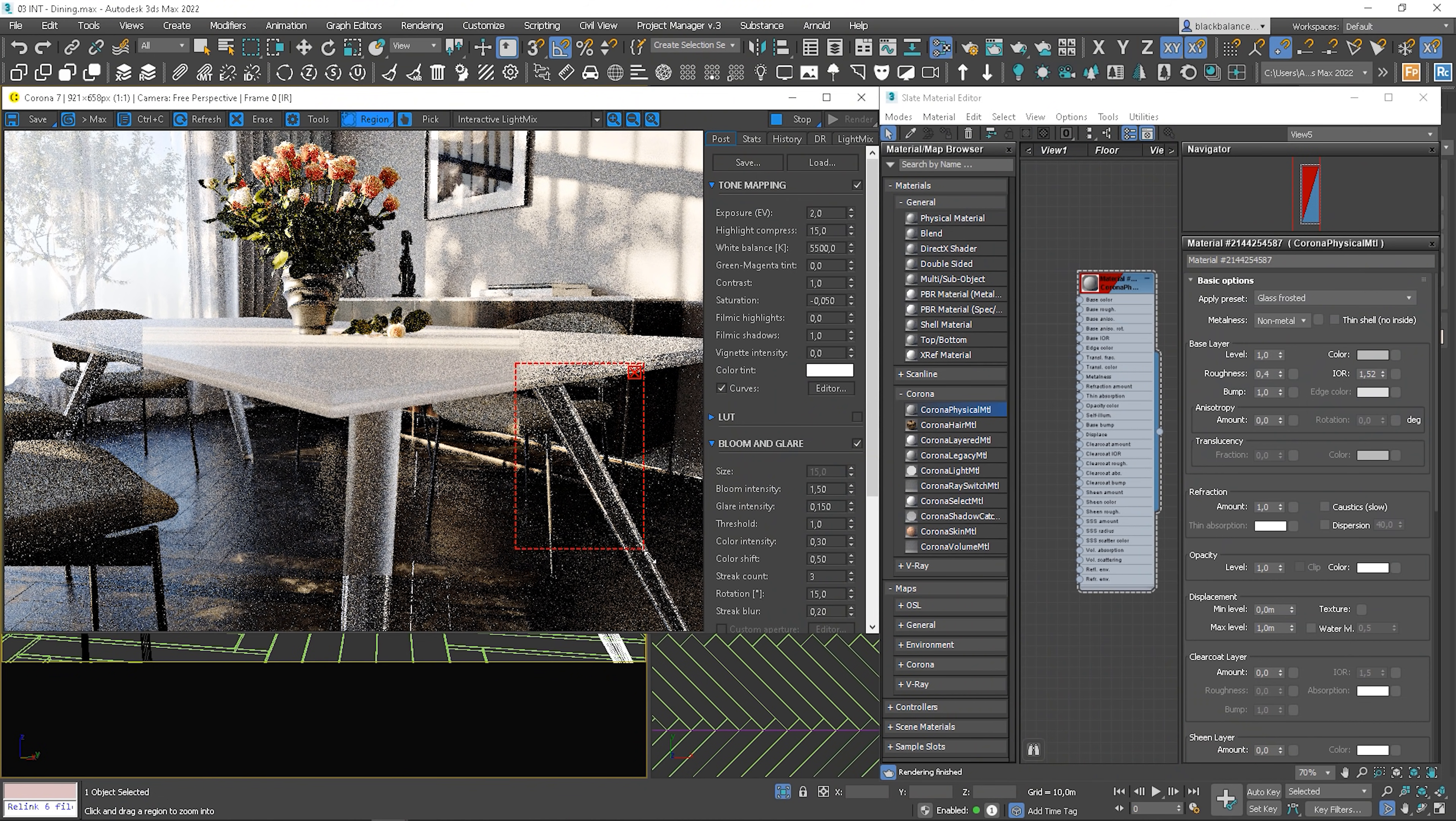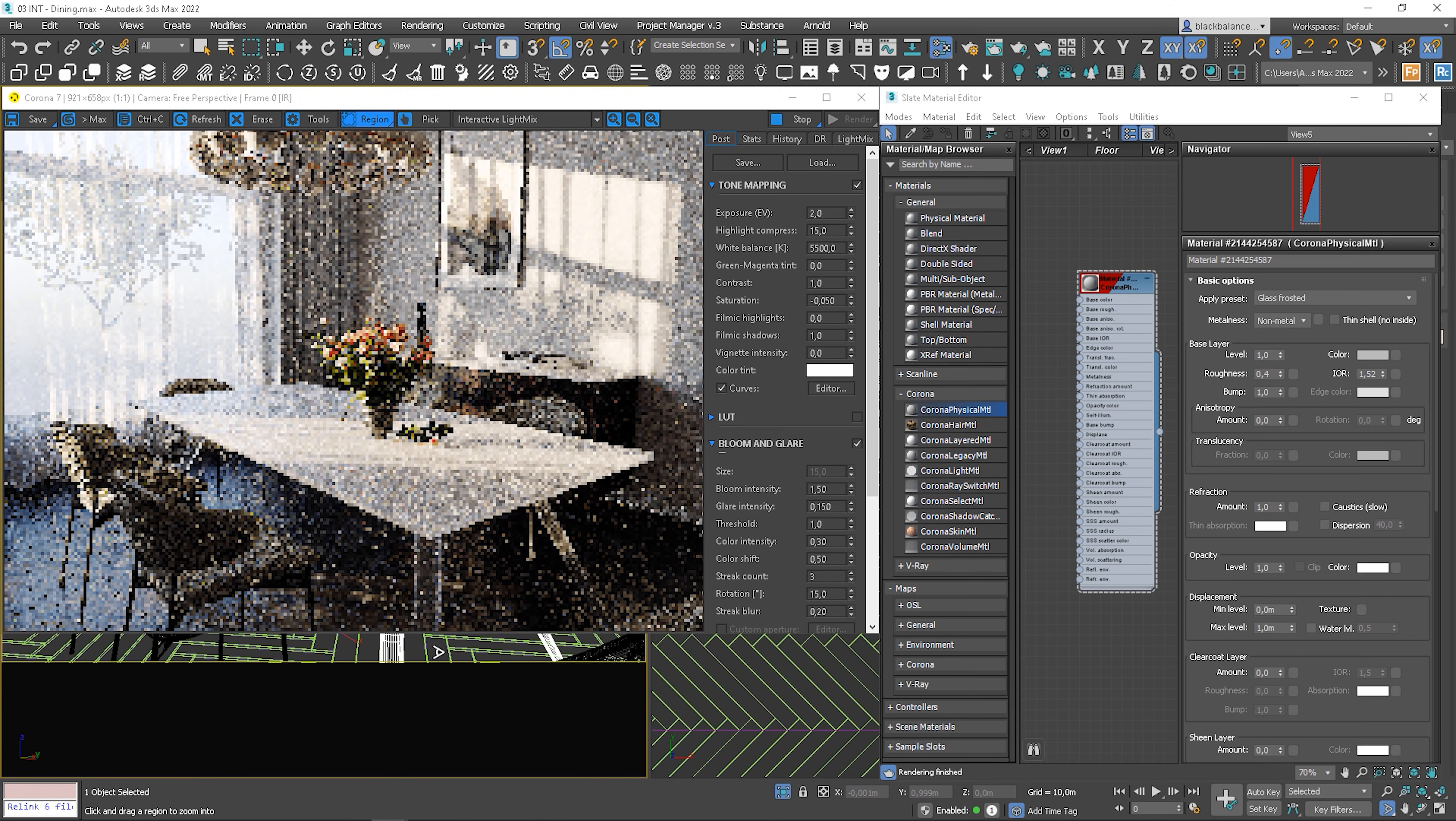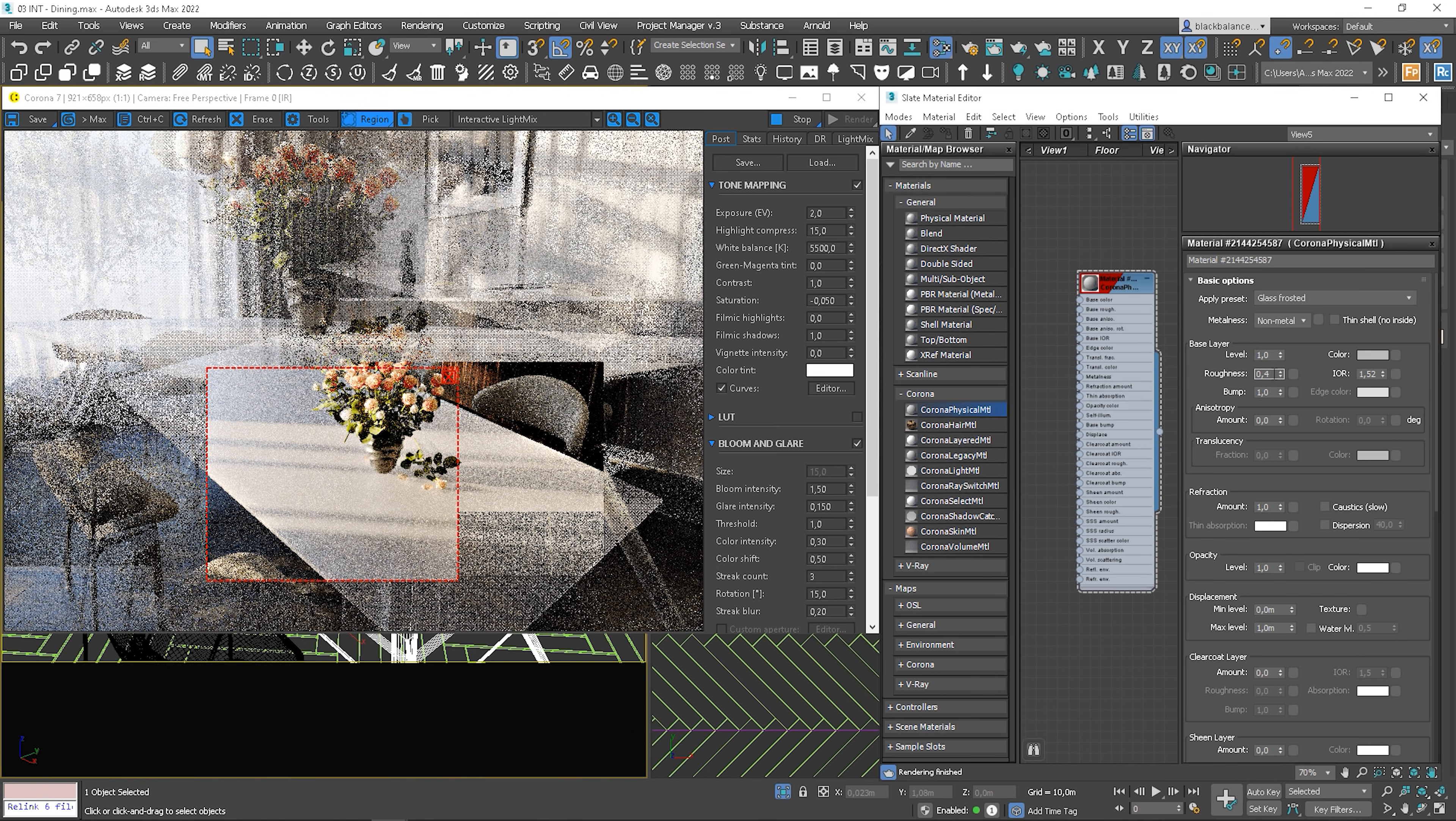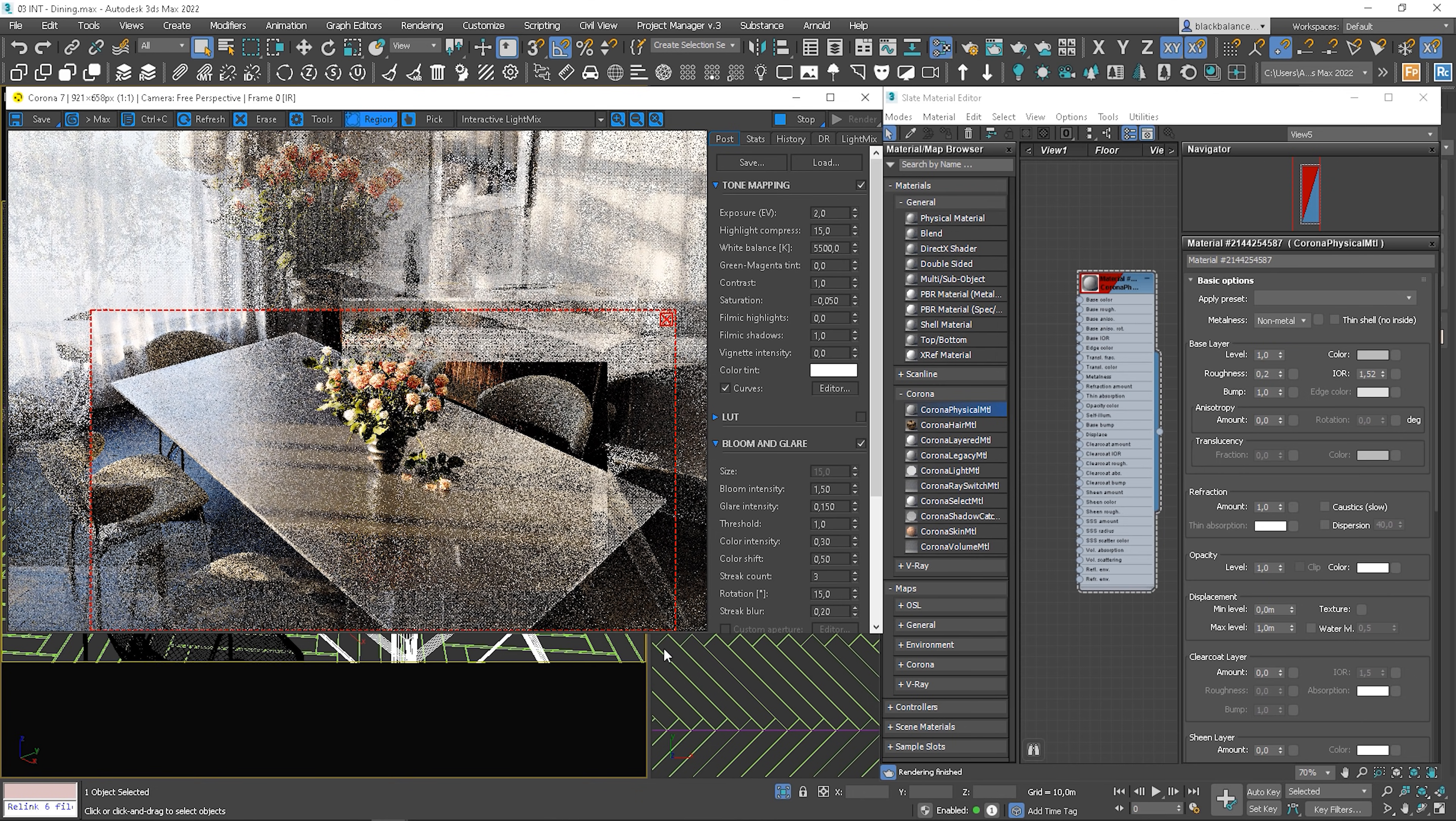Let me show you how it looks on the table leg. Let me show you the material from different perspectives. I would need to adjust it here a bit. Let's try to decrease the roughness value. Okay, better.